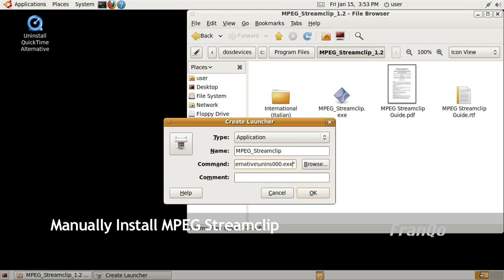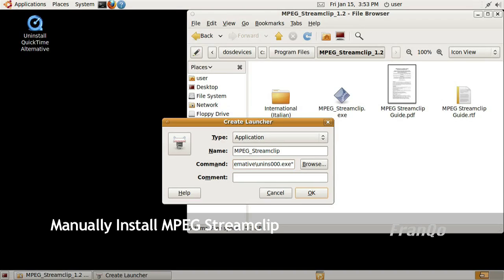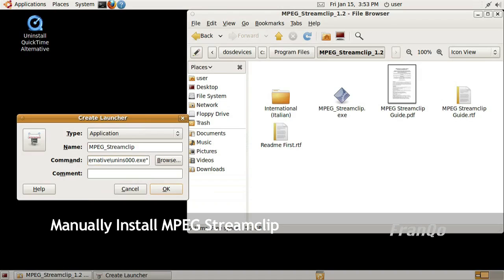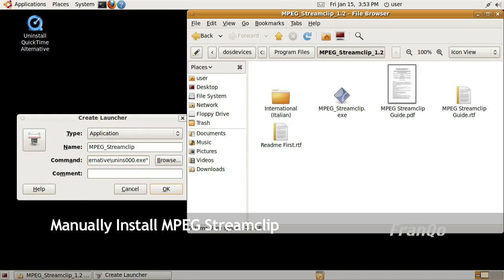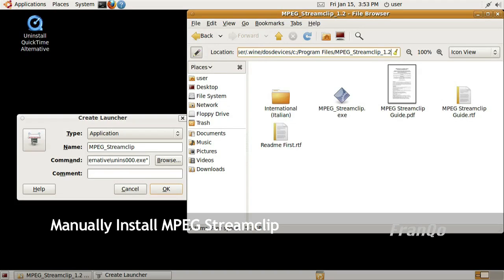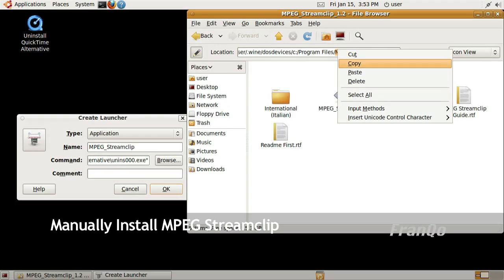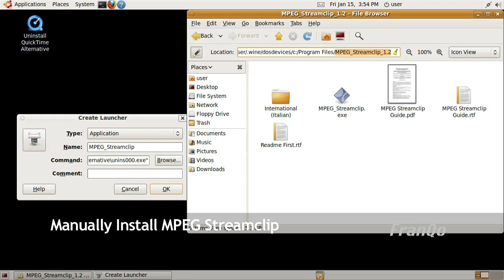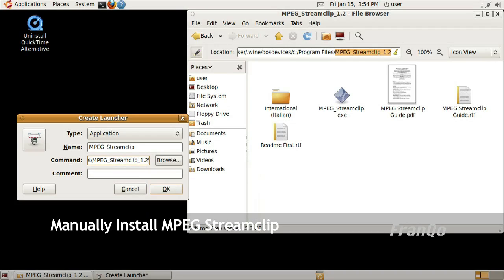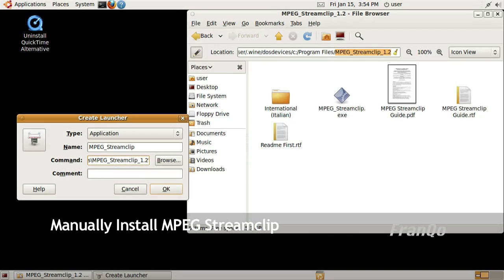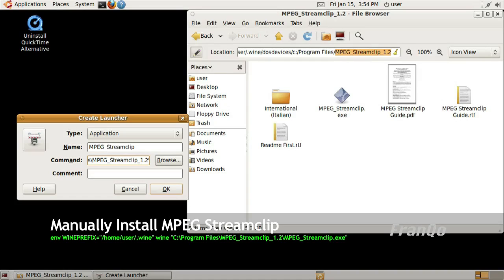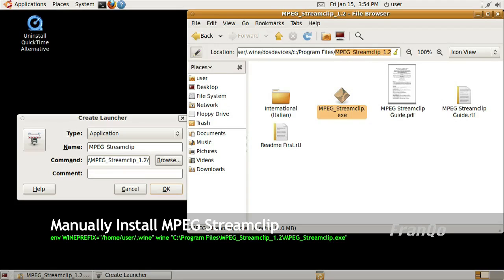Of course, I'll have to modify it a little bit, so that it points to MPEG Stream Clip, and not to QuickTime Alternative. I'll just copy the path for MPEG Stream Clip 1.2, and then I'll go back to my launcher. I'm going to backspace all the way after program files, backslash, I'm going to paste it, and I'm going to add another backslash, and now I'm going to copy the file name for MPEG Stream Clip.exe.